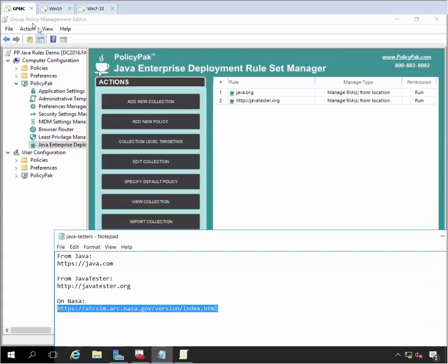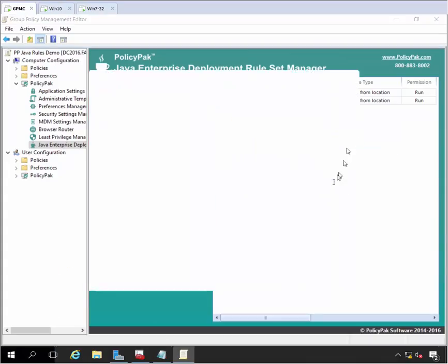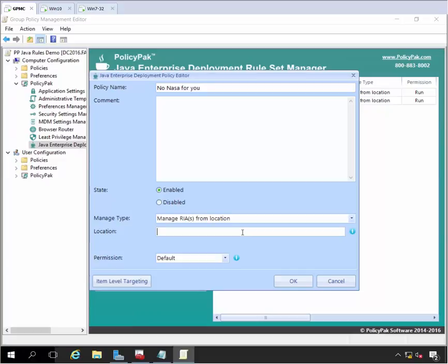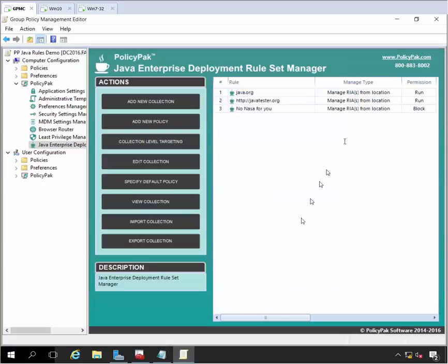We'll go back over to the rule, right-click, add a new policy here. And this time we'll say no nasa for you, sorry nasa, I'm a big fan but not in this case. So go ahead and say the location is that website. And this time I'm going to block and put a message in here like your IT department says this is just not okay. And you can put whatever message you want in there.